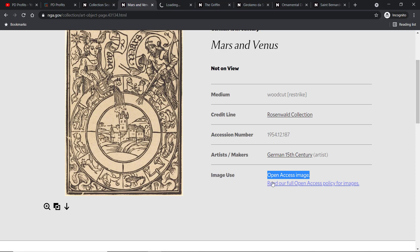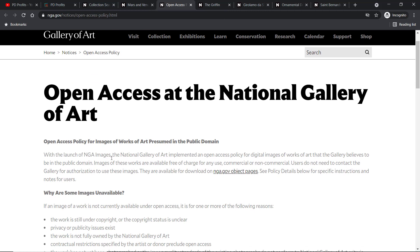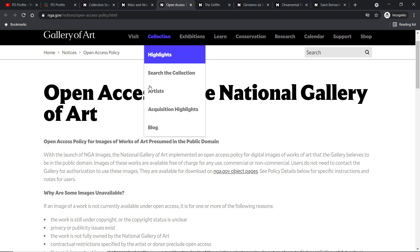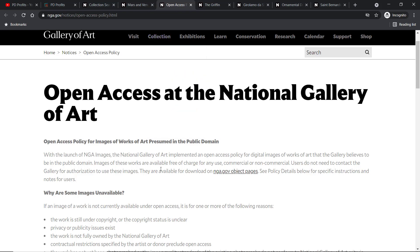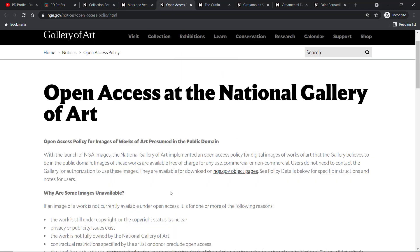Just below 'Open Access Image' there is a hyperlink — I'll open it in a new tab. With the launch of NGA Image, the National Gallery of Art implemented an open access policy for digital images of works that the gallery believes to be in the public domain. So basically, all works marked as 'Open Access Image' are in the public domain and available for download.